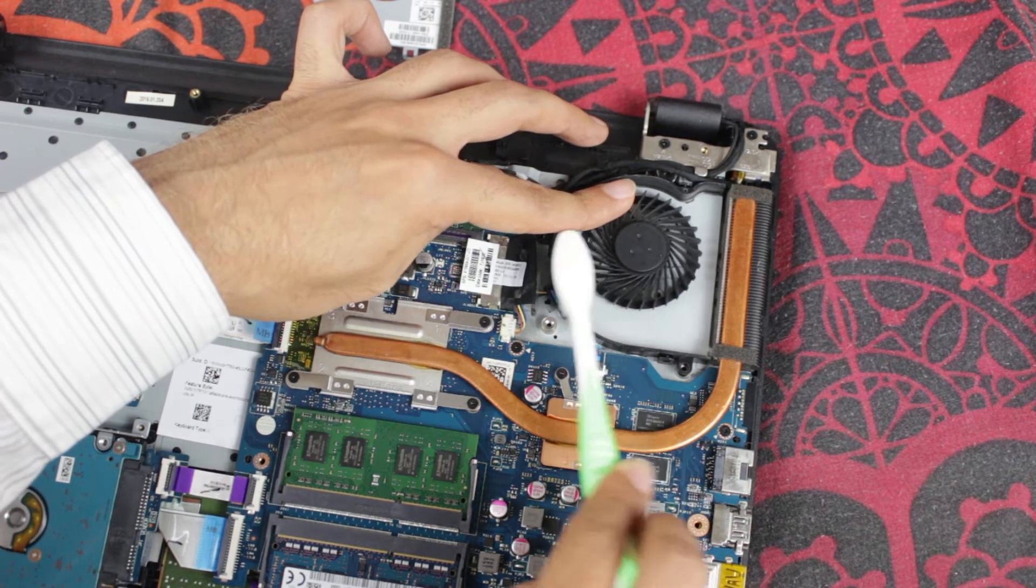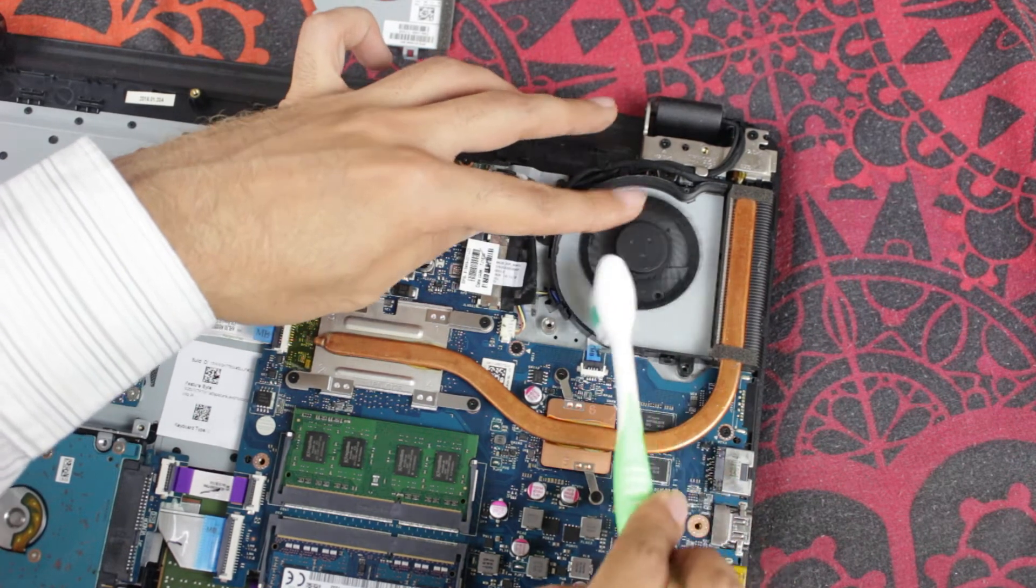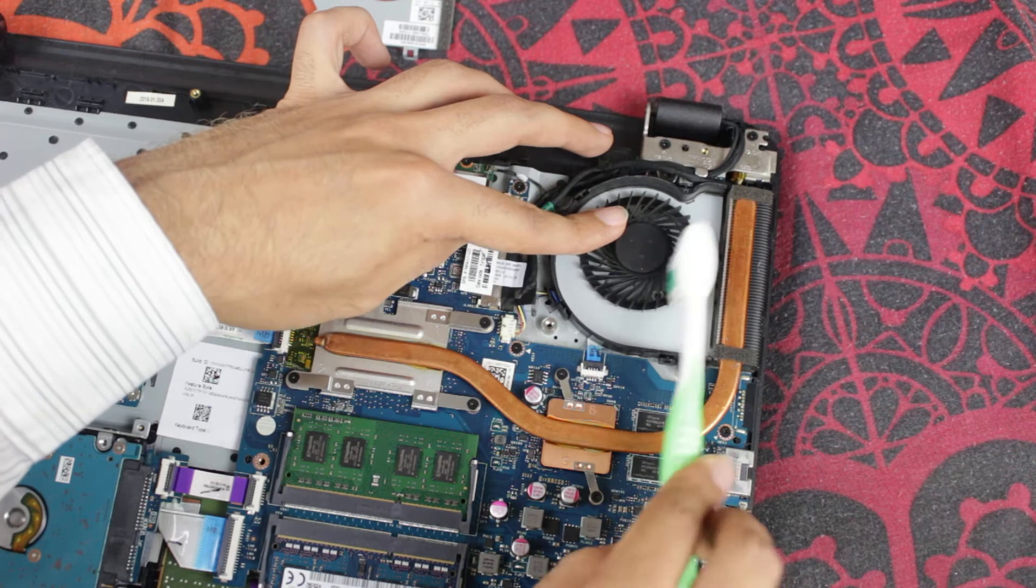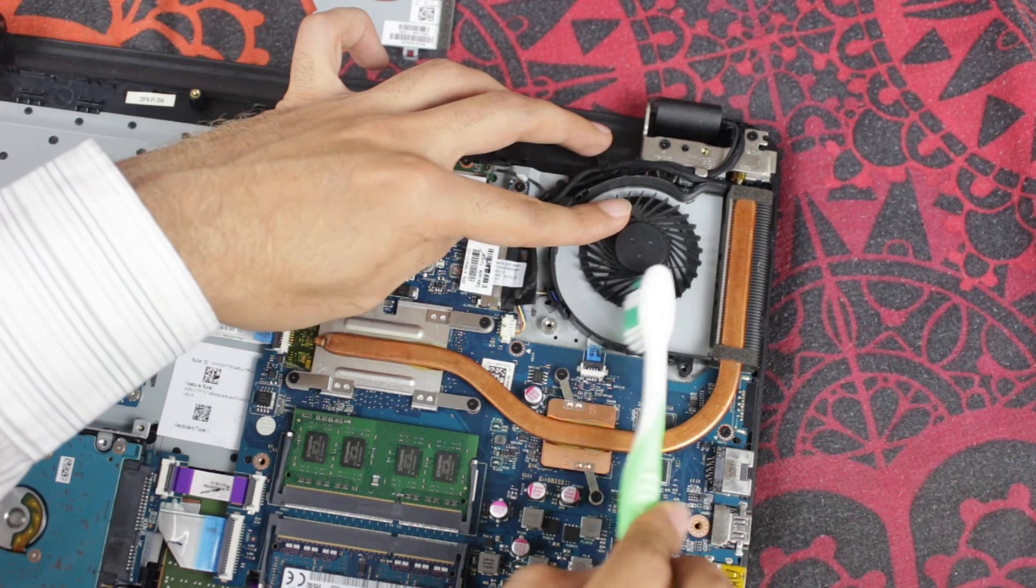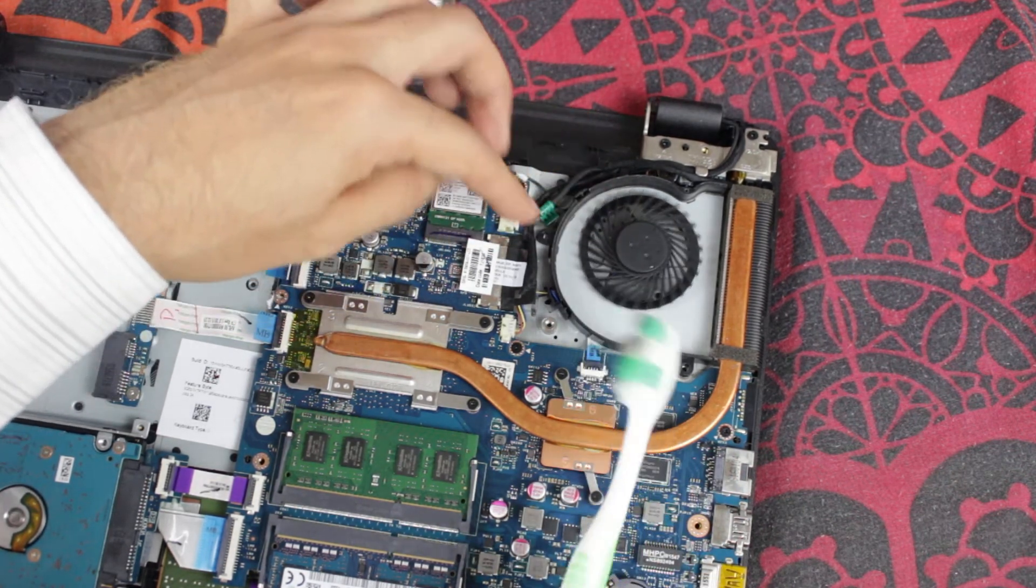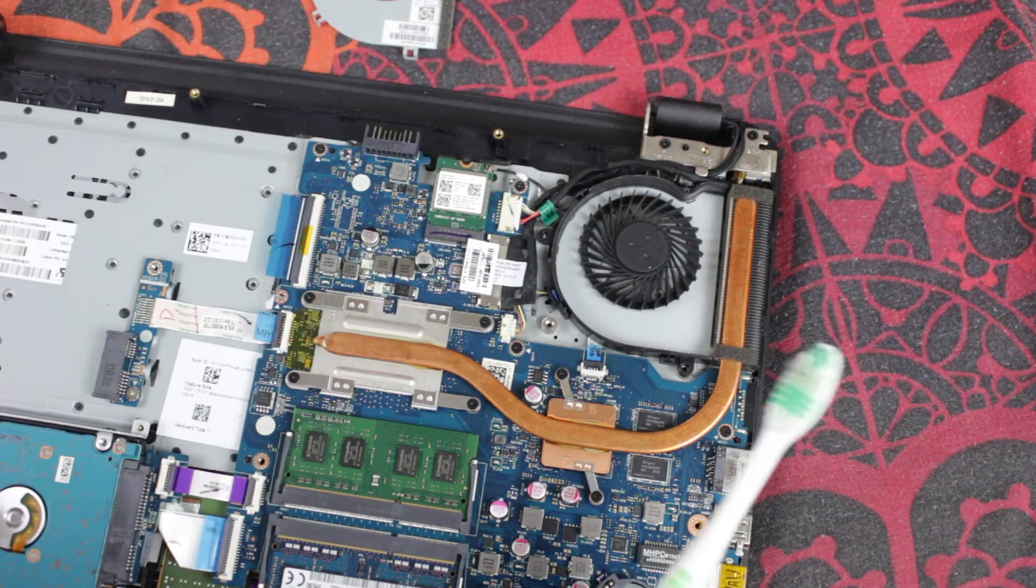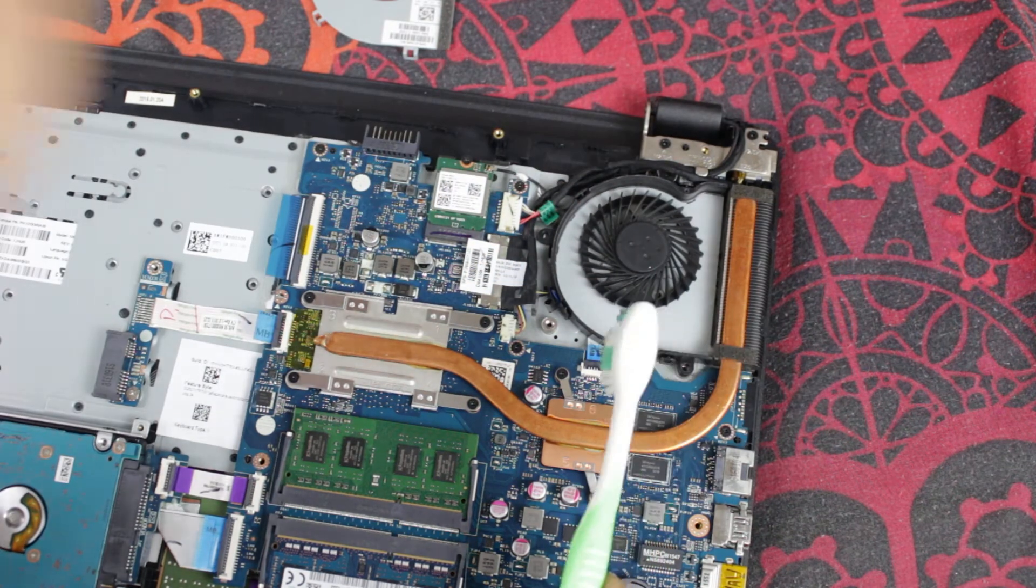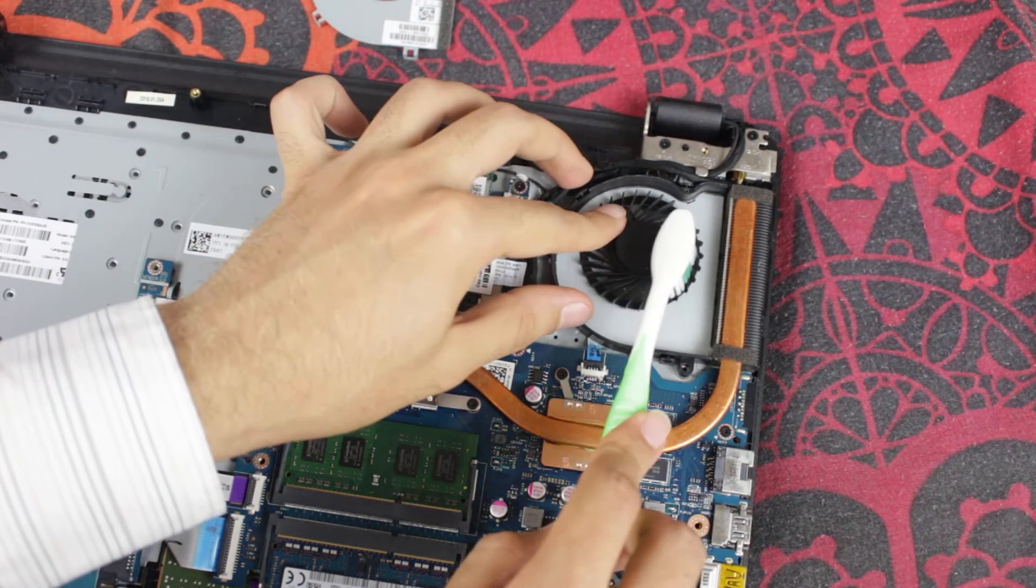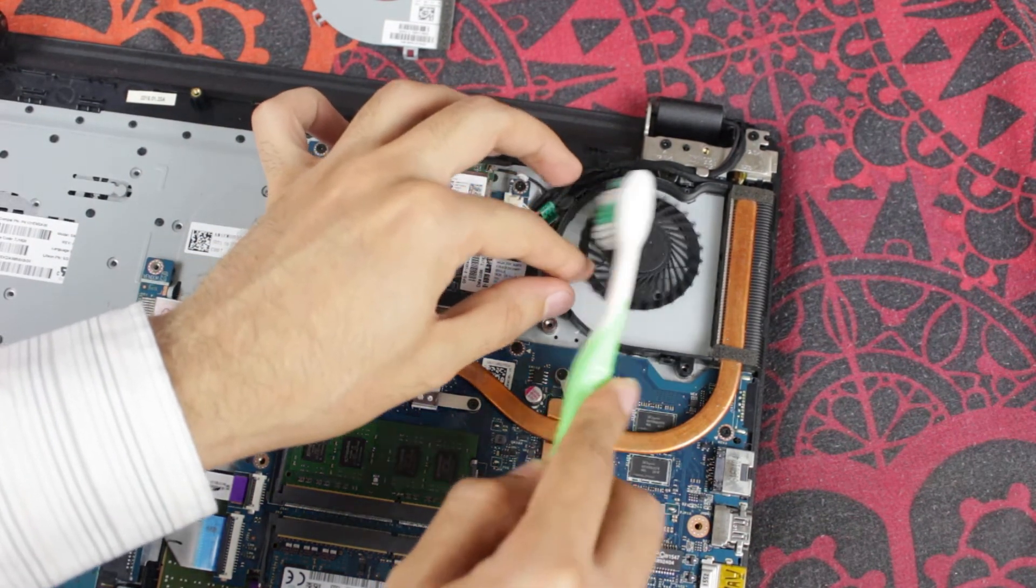Or in case your fan's not working at all, you can just replace the entire thing, which will cost you about five dollars or less just to buy a new one.